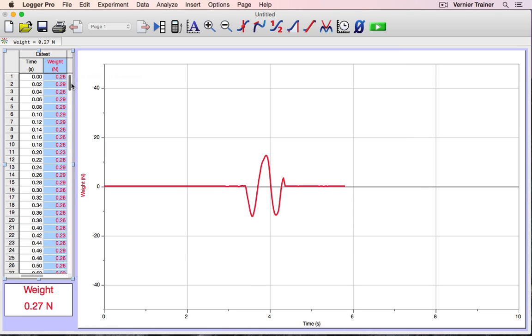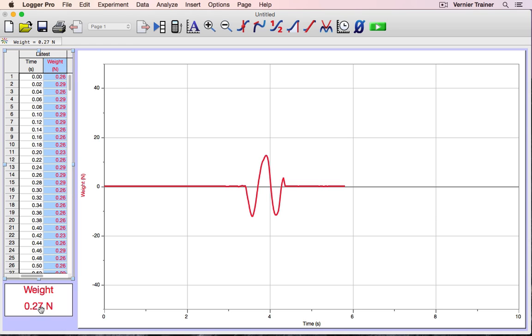That change is reflected both in the data table and my live readouts, as well as on the vertical axis of the graph.